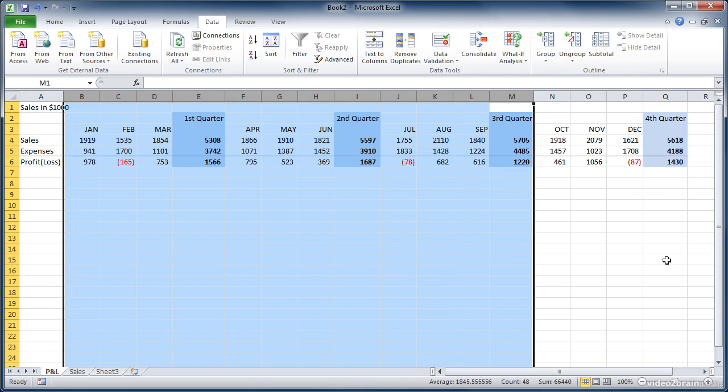So in this lesson you learned how to group your data so that you can show and hide it using the outline totals. You saw that you can group both columns and rows of data and you saw how to ungroup your data if you don't want it in a group any longer.